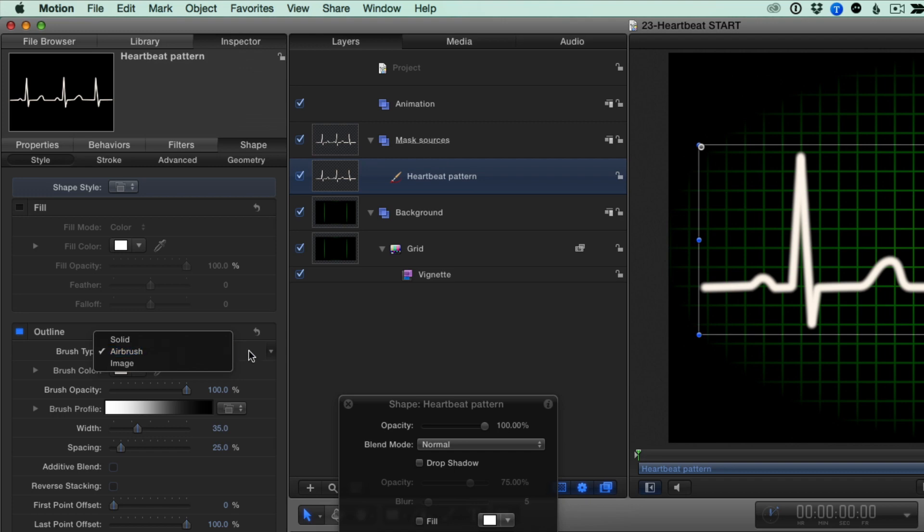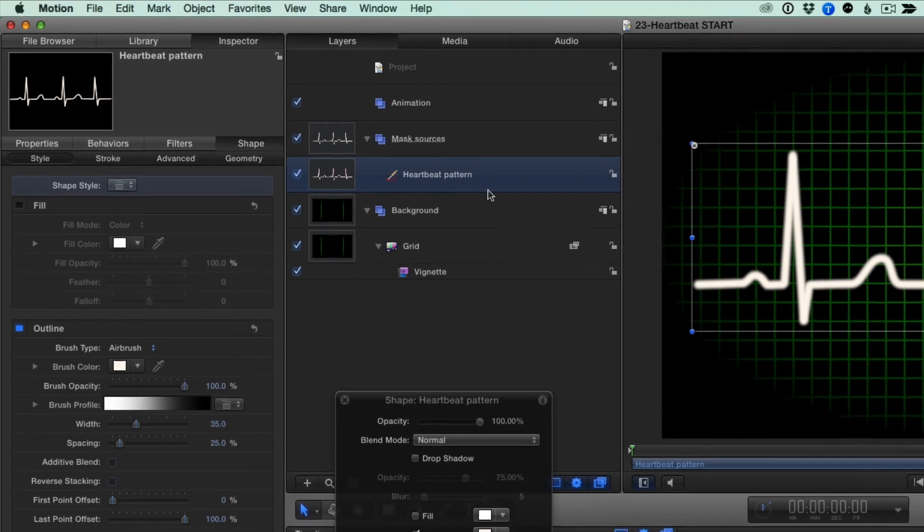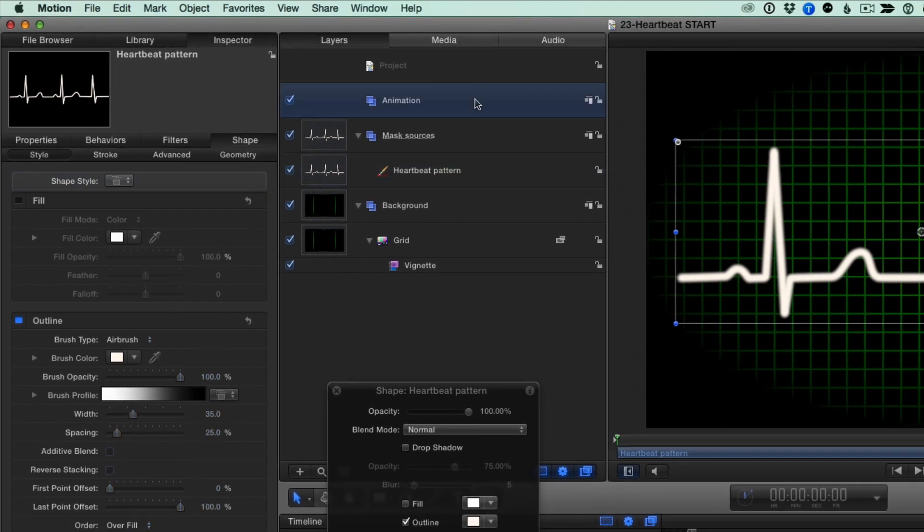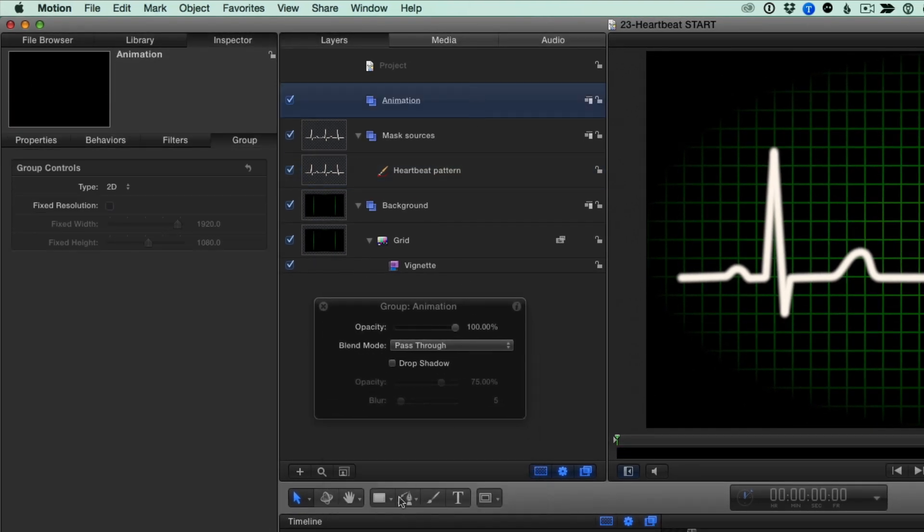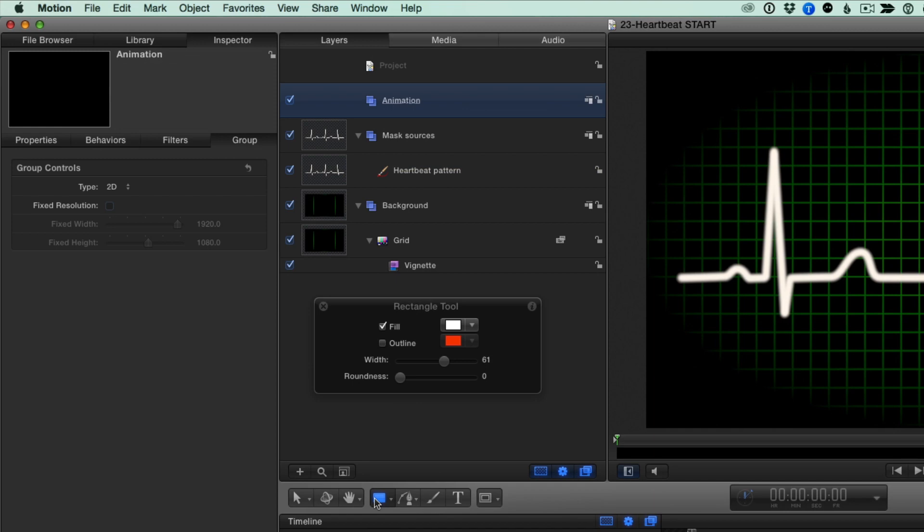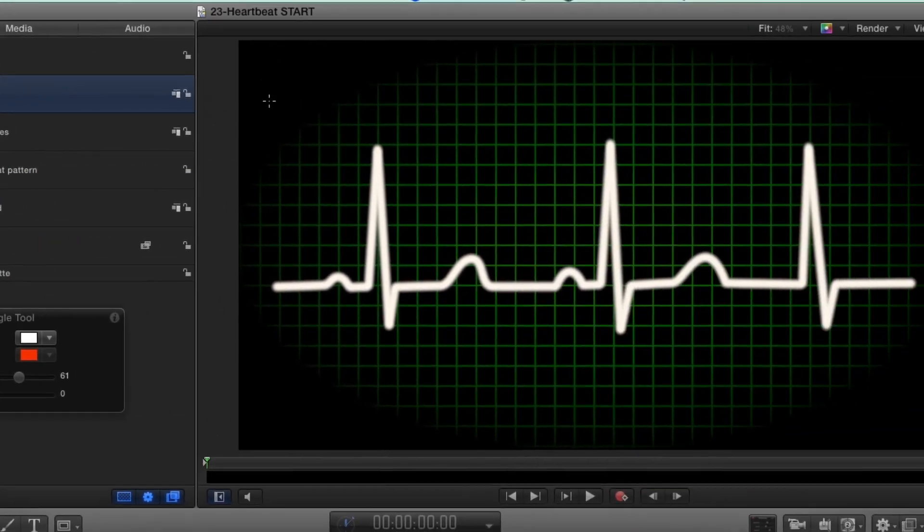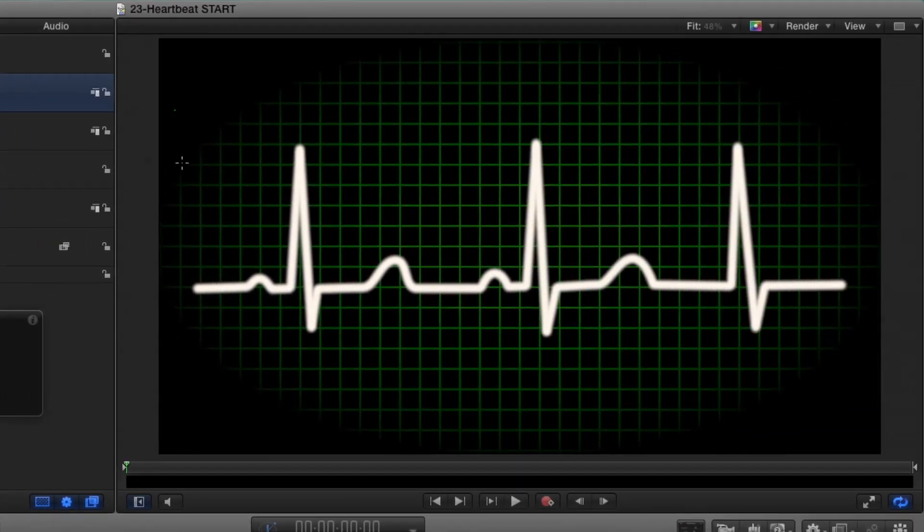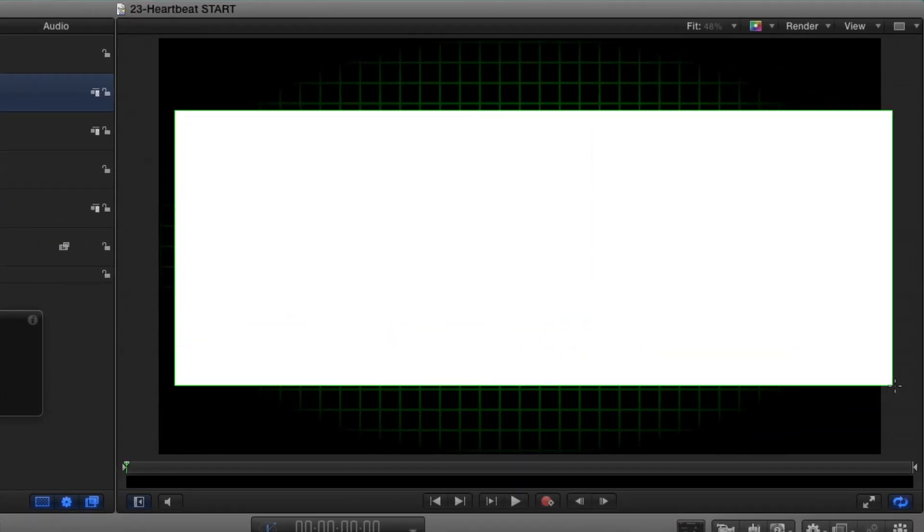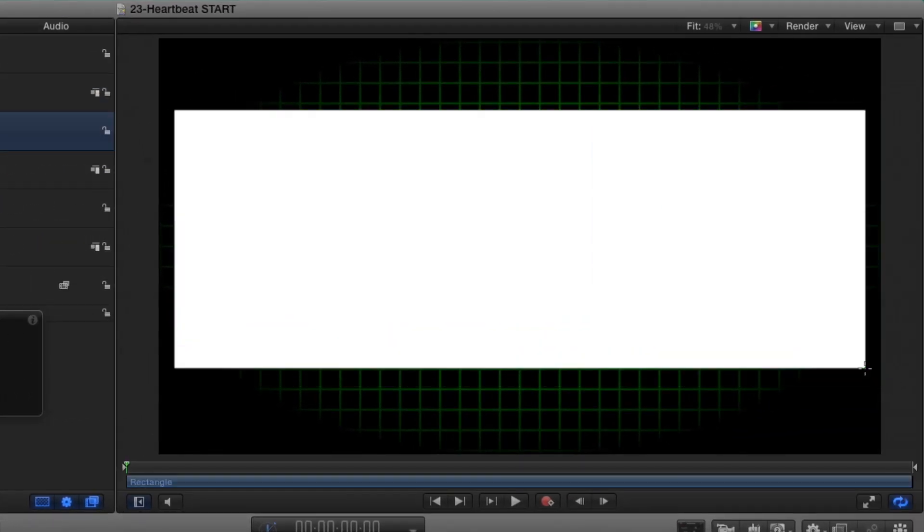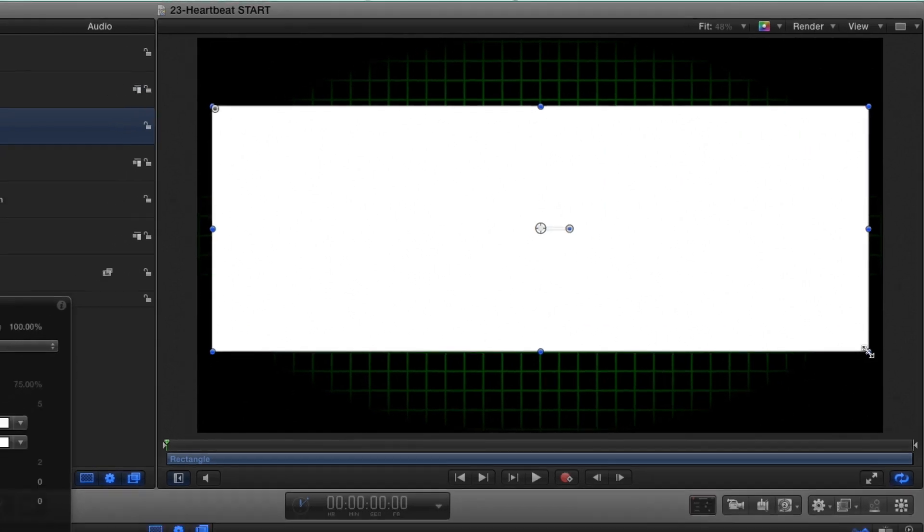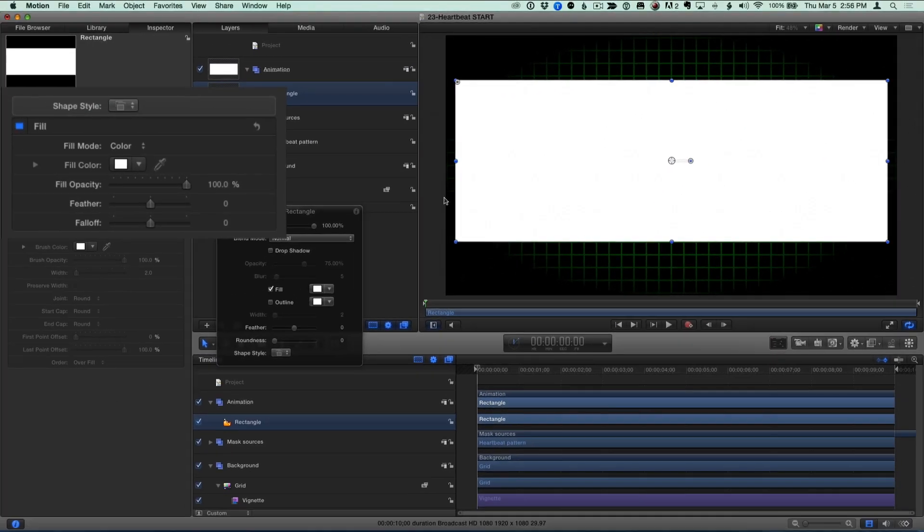To animate this pattern, I'm going to select the Animation Group, then select the Rectangle tool, and draw a rectangle that covers the pattern. I'll press Escape, and in the Shape Inspector's Style pane, I'll set the Fill Mode to Gradient.